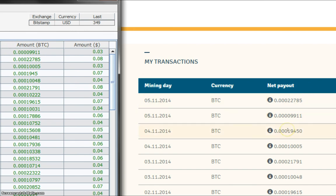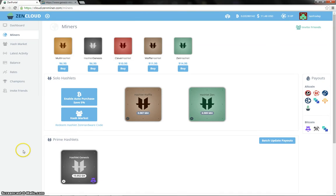So let's have a look at the Zen portal now and see how the hashlets did today. So first of all, as always, let's have a look at the rates page.